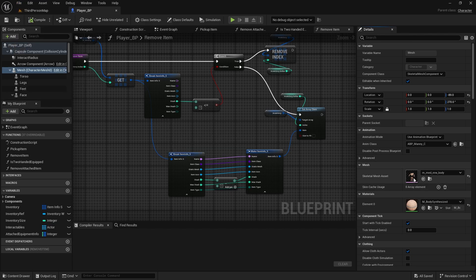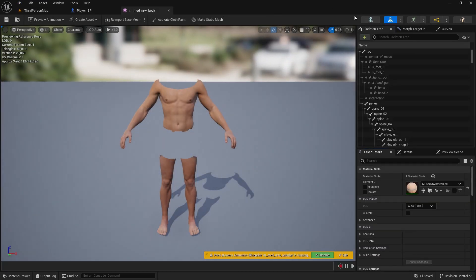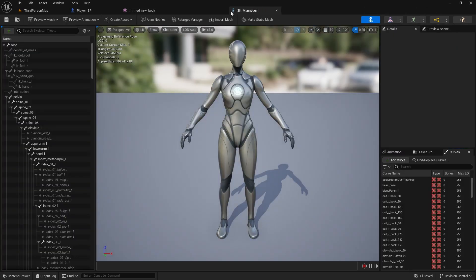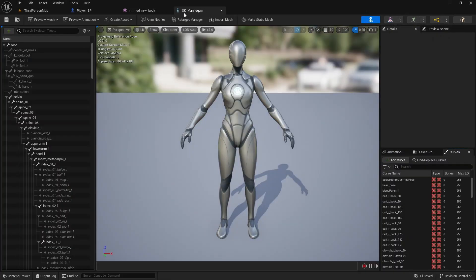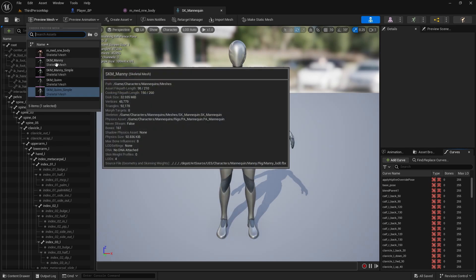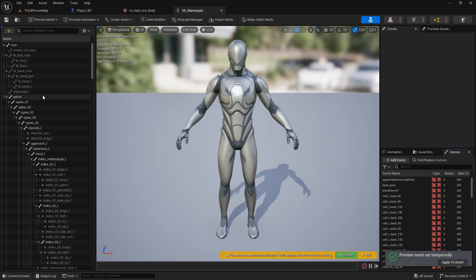Now if you open it again and open your skeleton, you now have a mannequin instead. To change it to the male version you can just preview mesh and change it here to SK mannequin — it doesn't really matter, depends what character you're using.